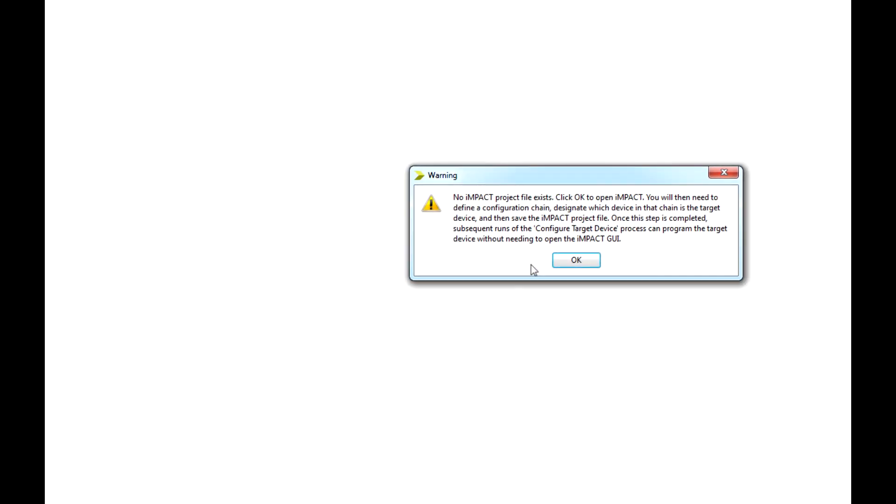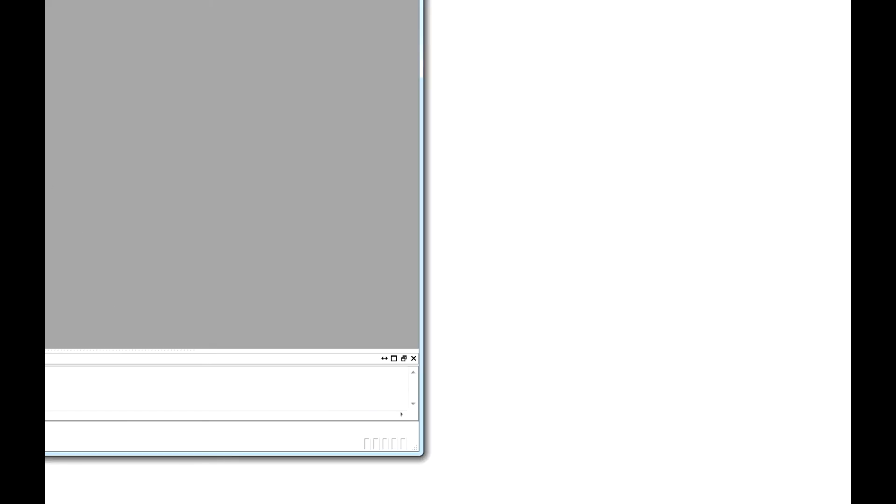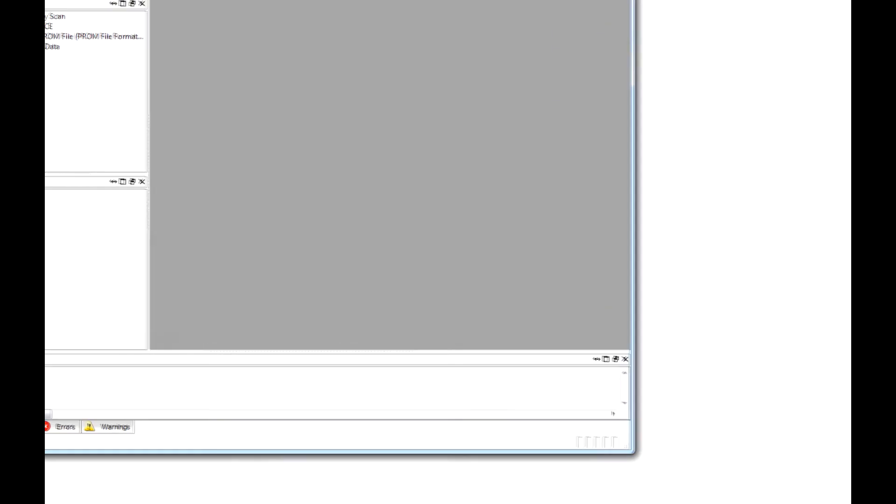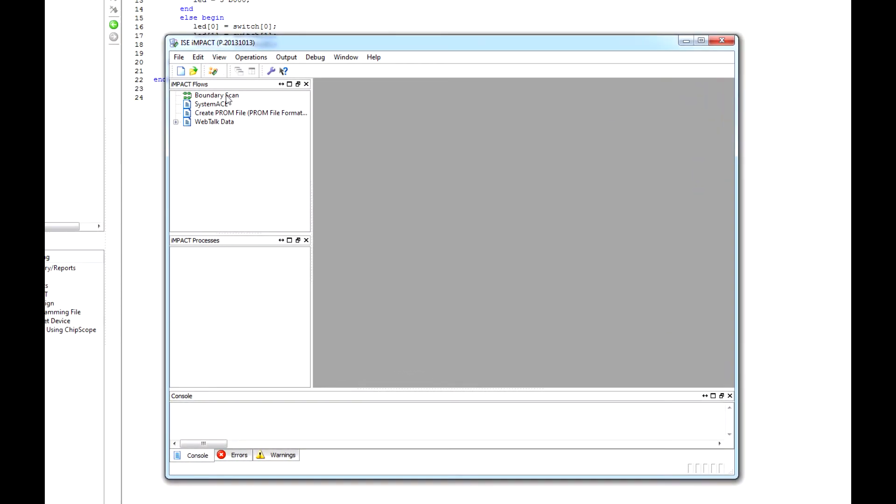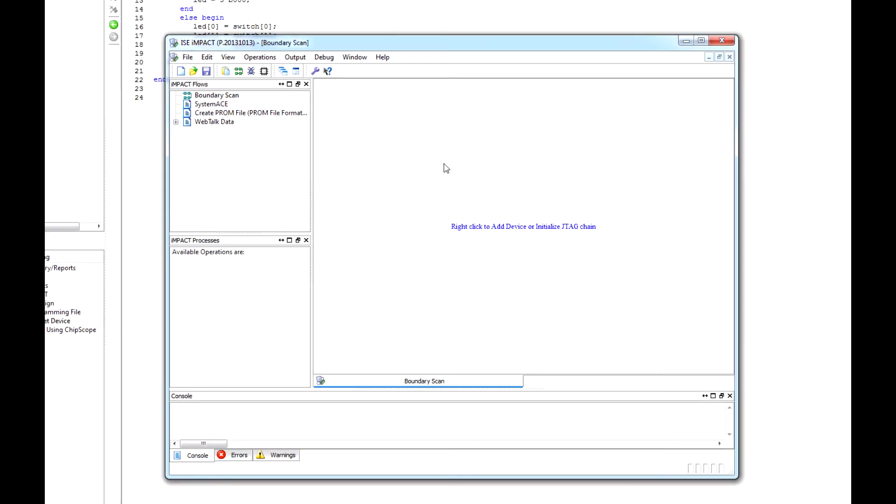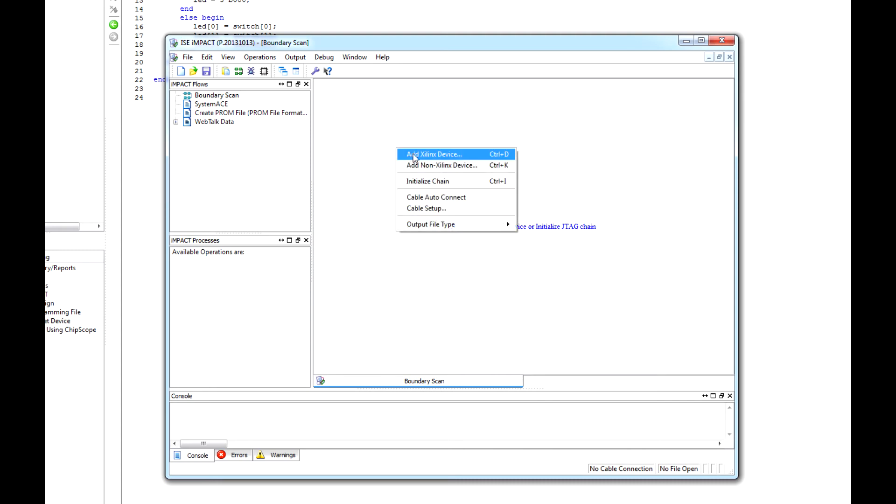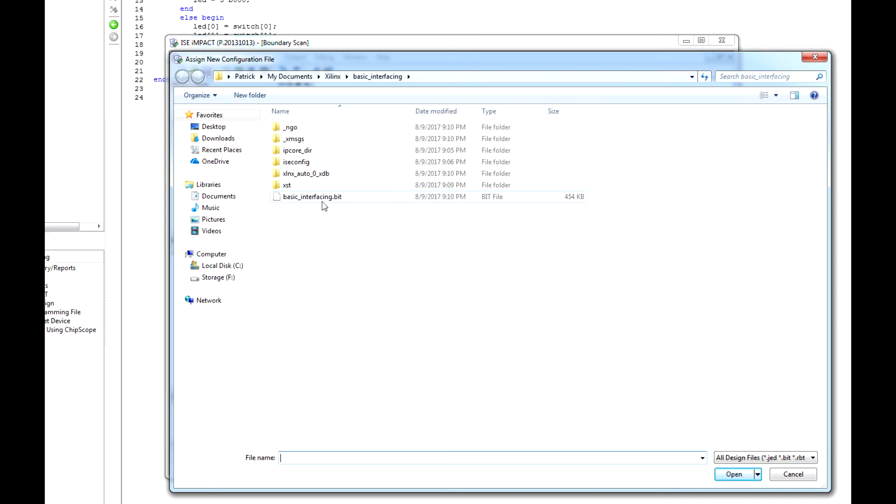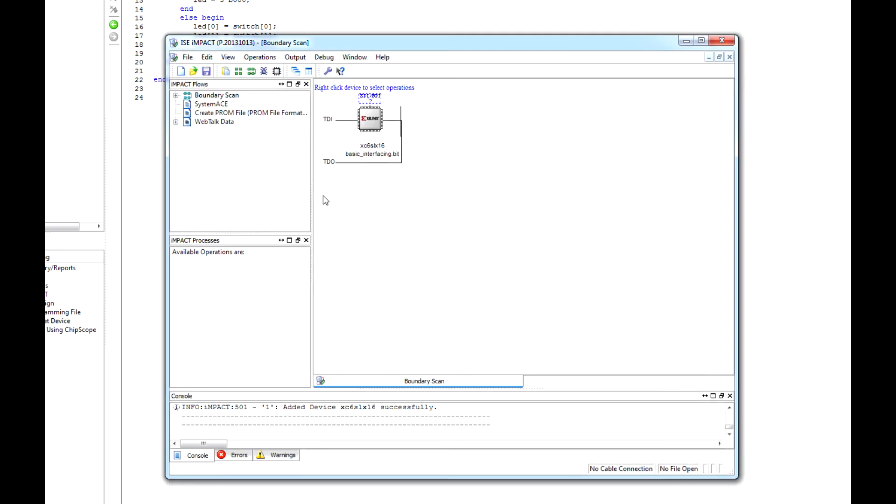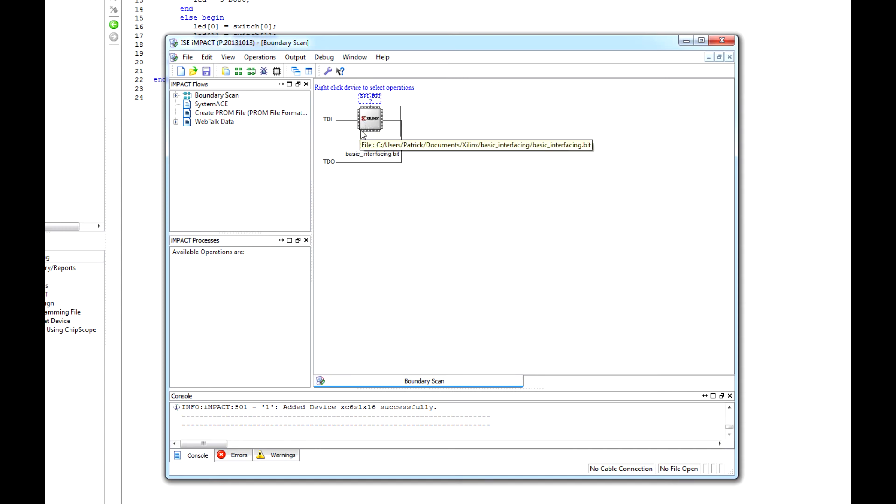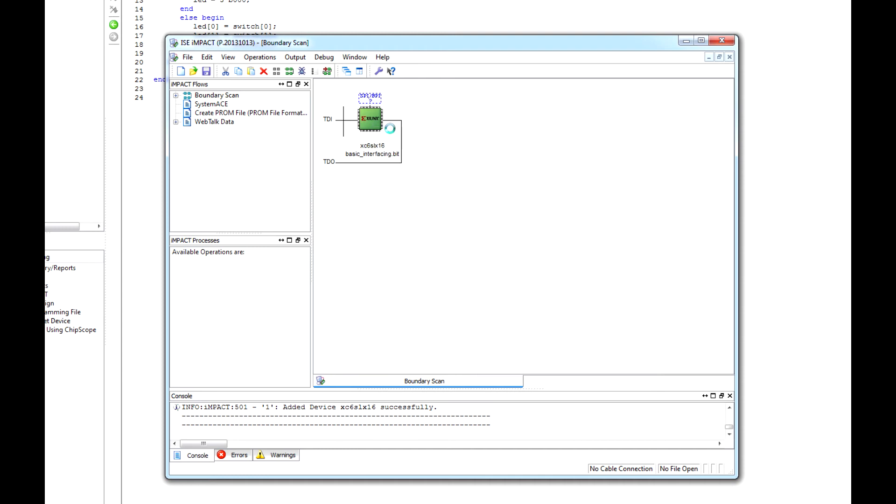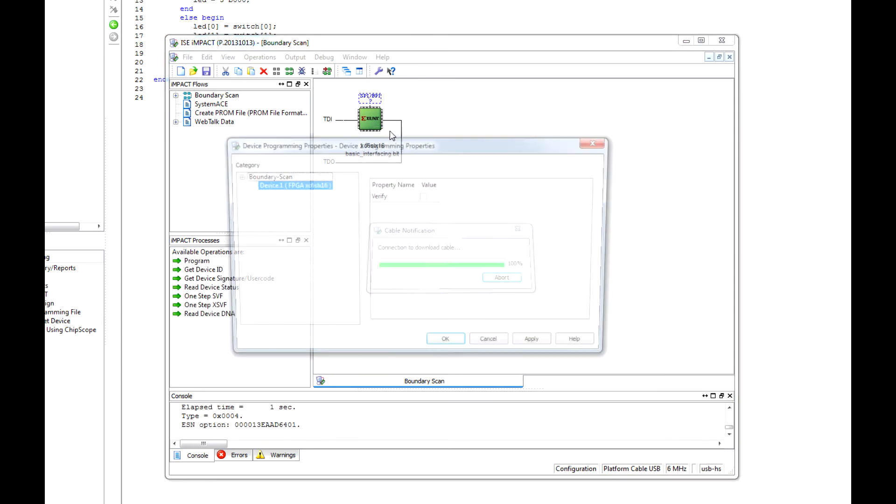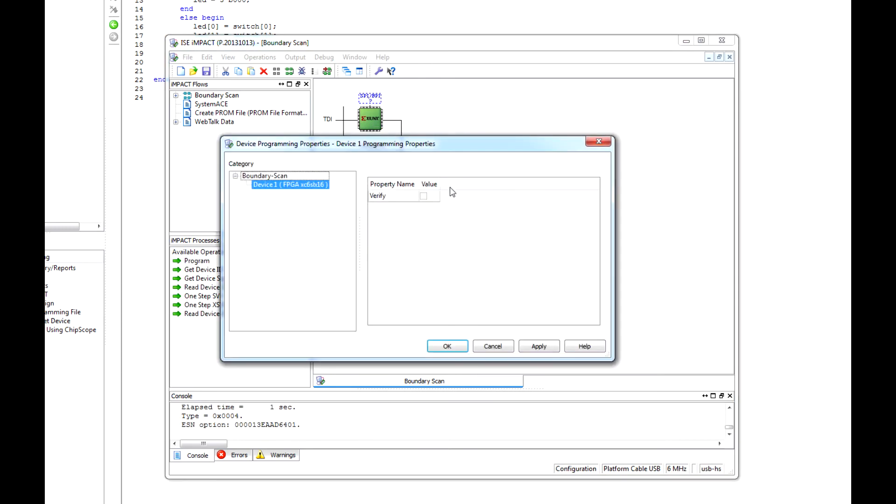Now that the FPGA is all on and ready to go, let's double click configure target device. Click yes on the warning. We have this window that pops up. First thing you want to do is double click boundary scan. This will look for any devices that are connected through the JTAG. Right click the window and say add Xilinx device. From here, we are going to find our .bit file which has all our constraints and our code. You can just double click it or click open. This recognizes that you got the bit file and everything is correct. Right click that, Program.